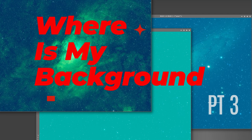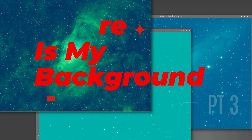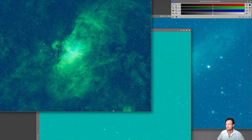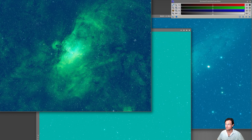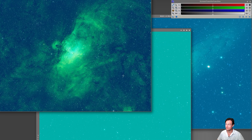Welcome to SETI Astro. This is part three covering why your background selection matters. I want to demonstrate why finding a good background really matters and the differences that could arise trying to manually choose the background versus having something trying to find the optimal background for you.